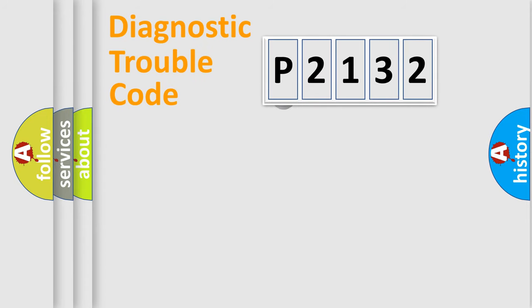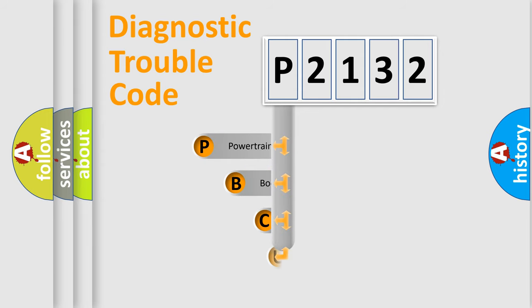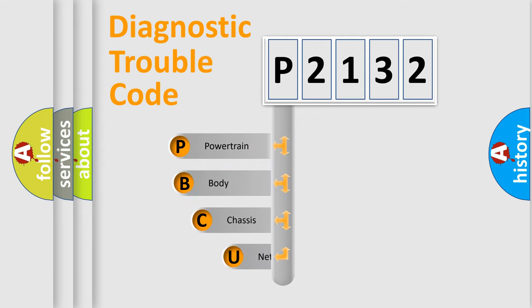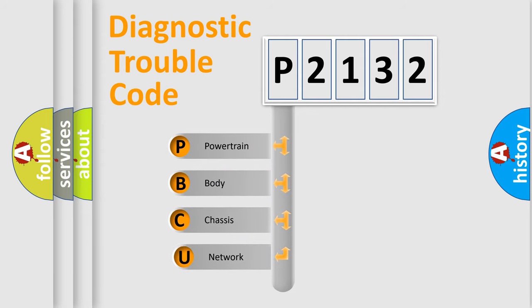First, let's look at the history of diagnostic fault code composition according to the OBD2 protocol.